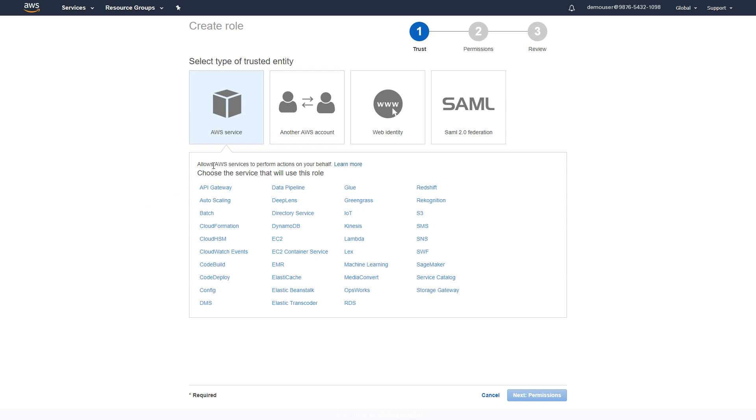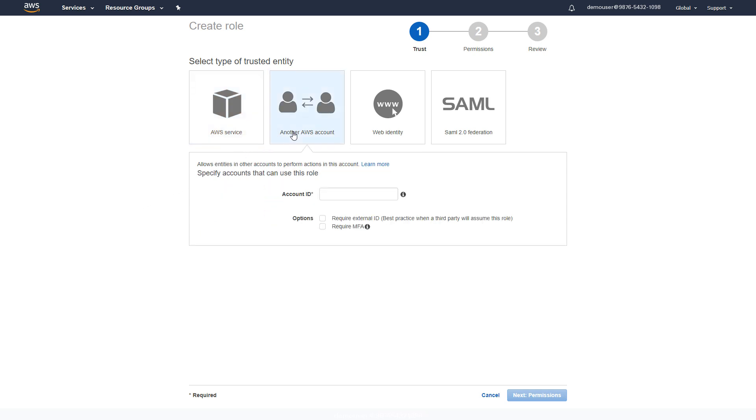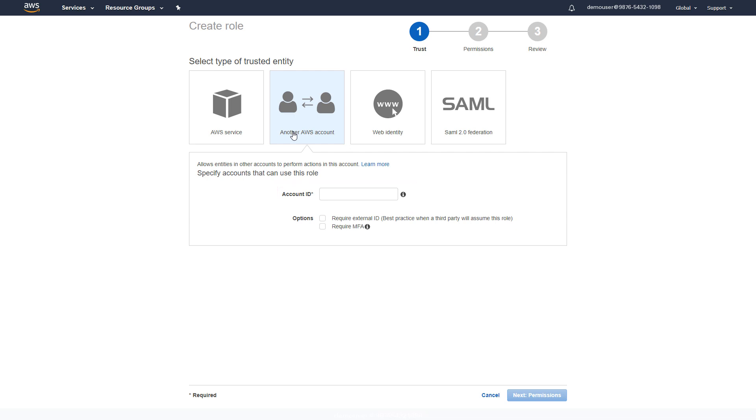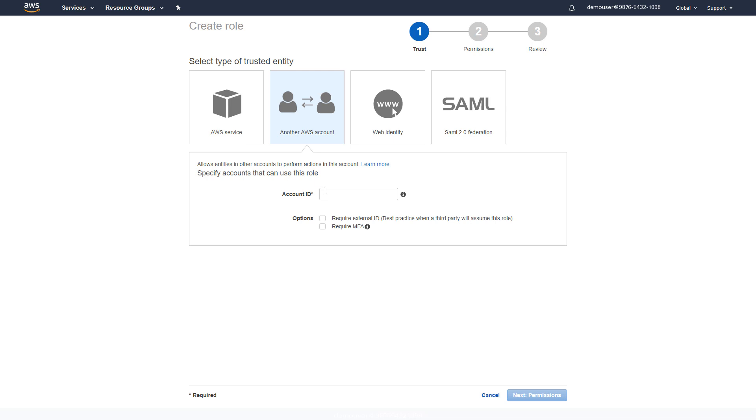This is so the Oracle CASB Cloud Service can assume this role to monitor the AWS account. You will be prompted for the account ID and the external ID. The account ID is the Oracle CASB Cloud Service account ID. The external ID is generated during the registration process. Enter the account ID for Oracle CASB Cloud Service.